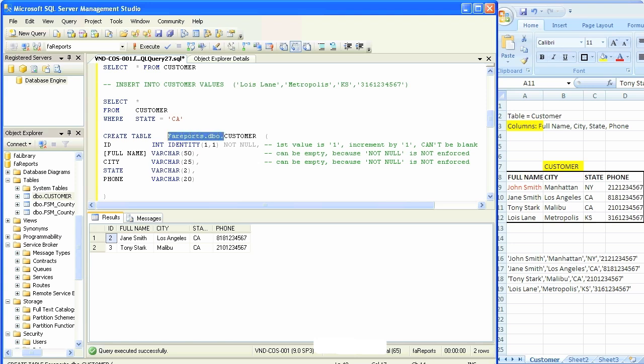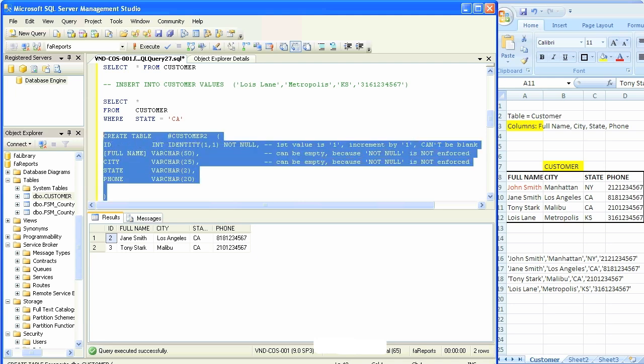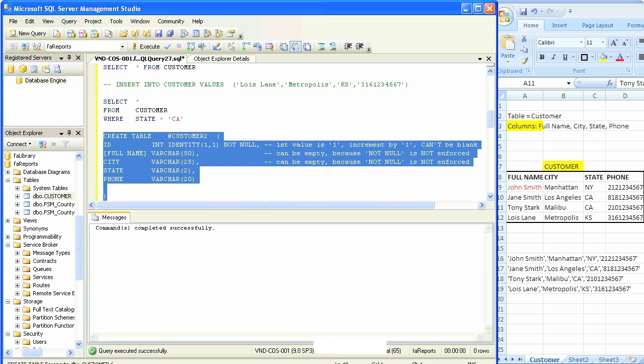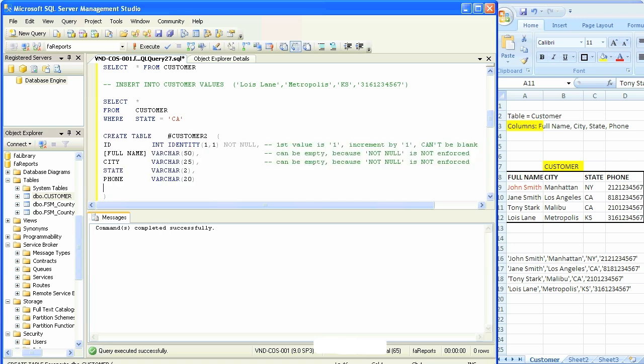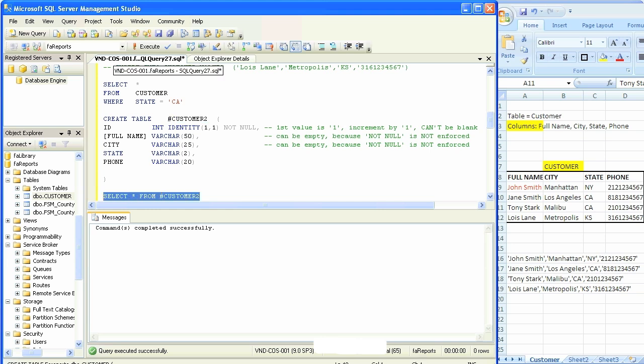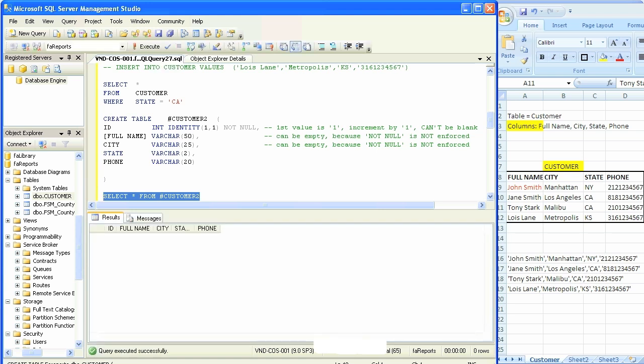I'm going to change that to customer2 and simply put a number sign in front of it. Create table, then execute the command. Parsing is okay, execute, it's done, completed successfully. If I now do select star from customer2, but make sure to put that number sign, it should bring in an empty table because there's nothing in there. Exactly, just like we had in the beginning with the actual customer table.